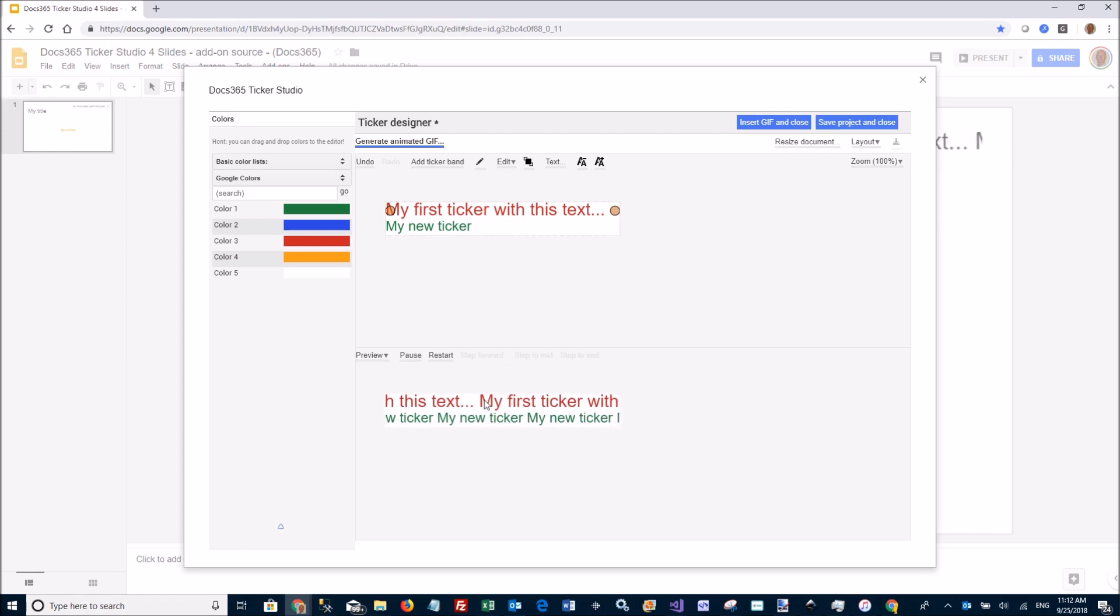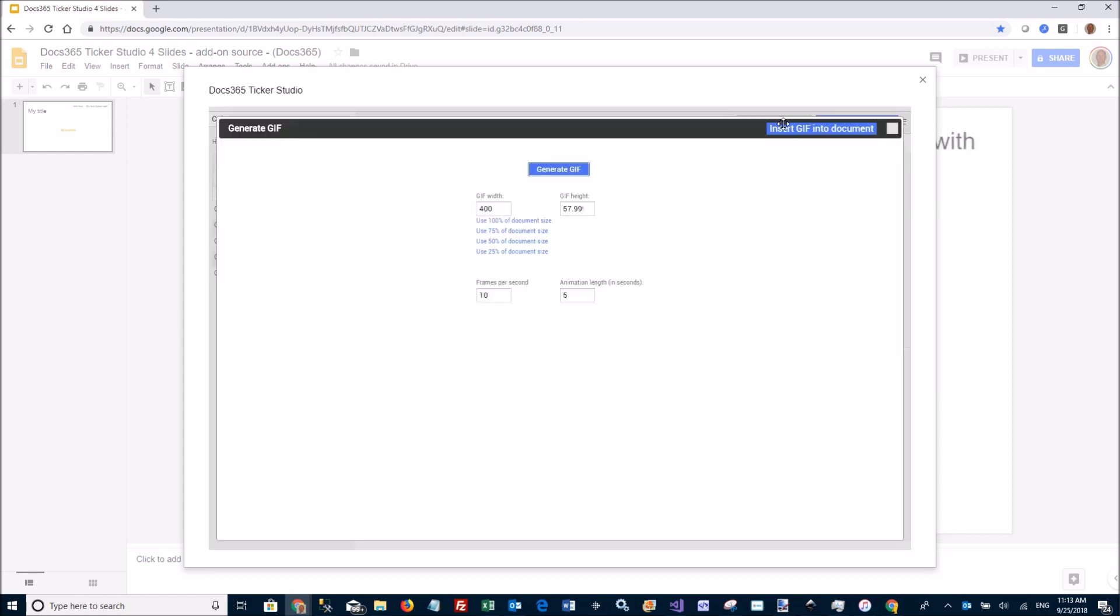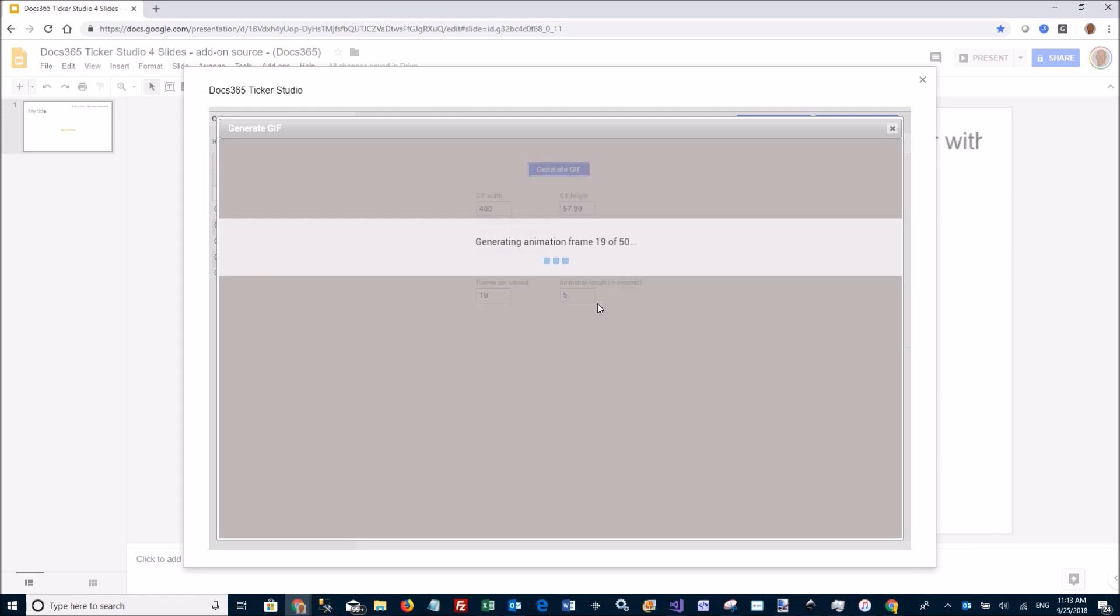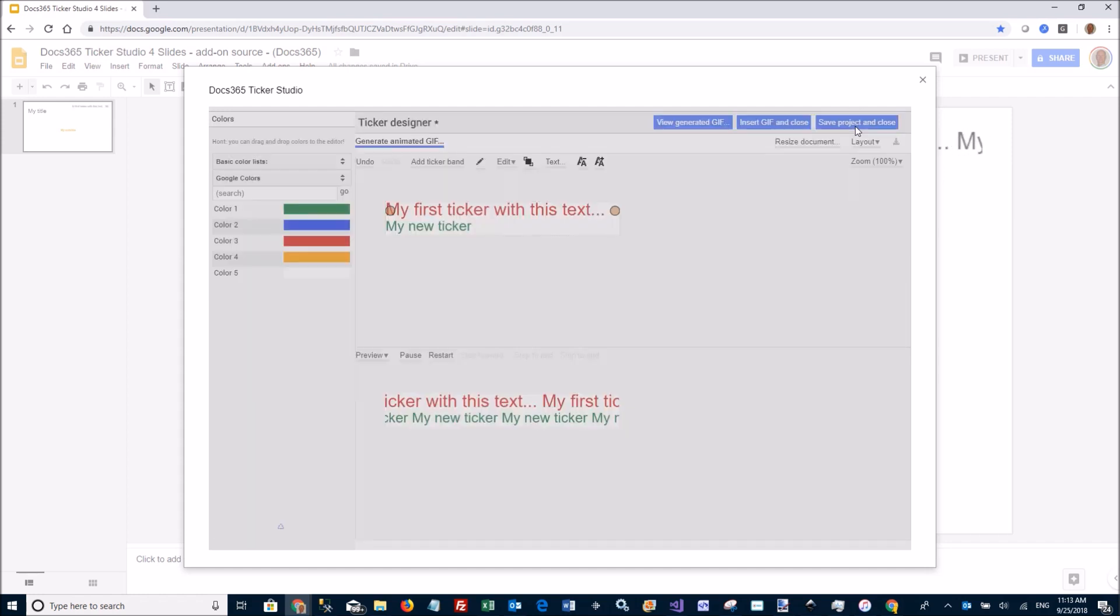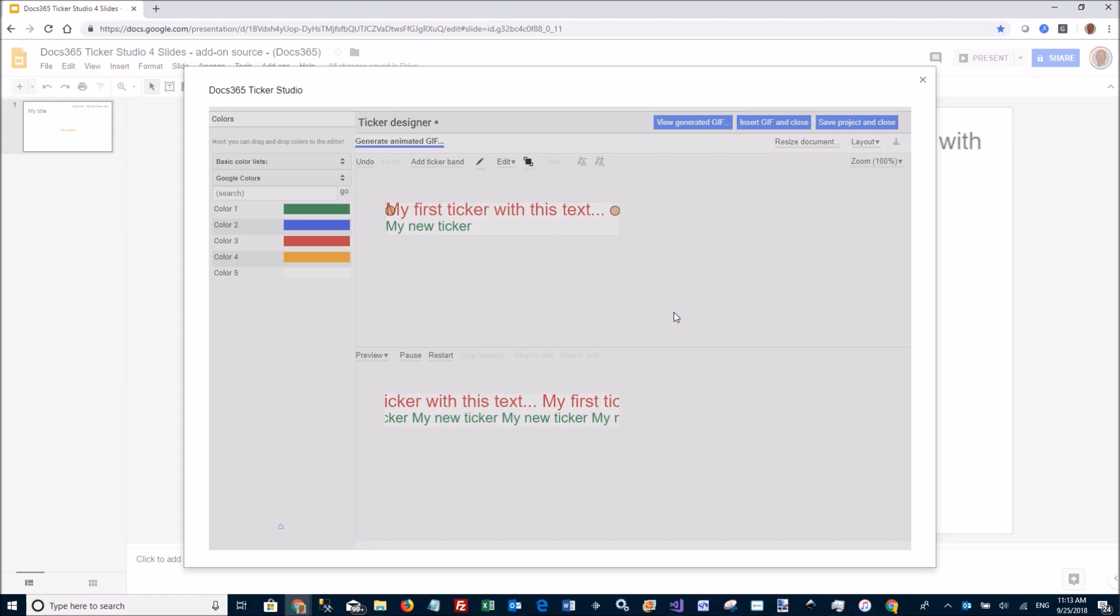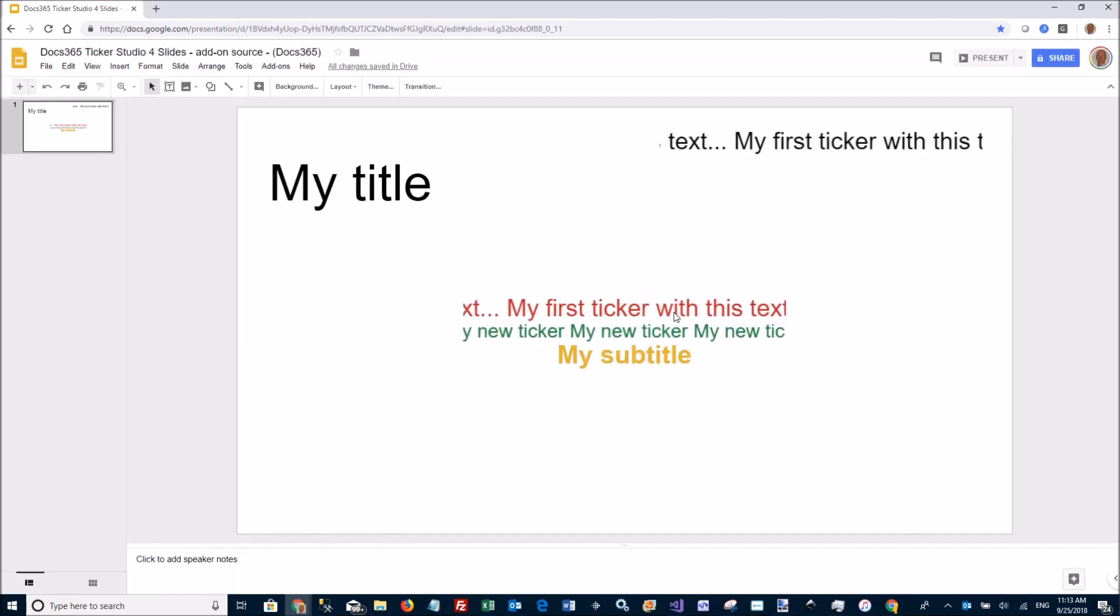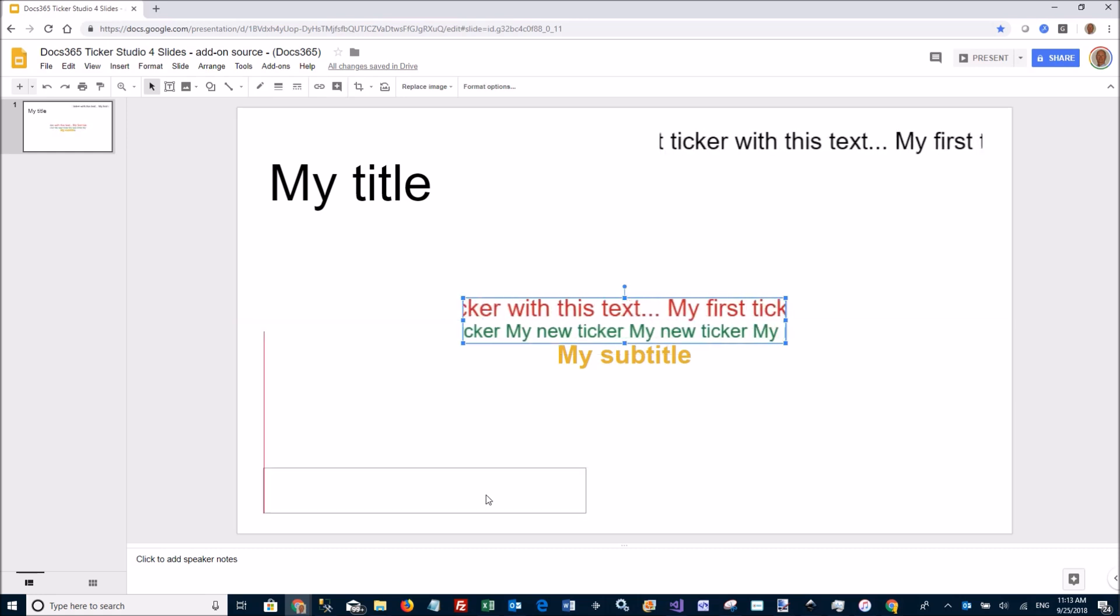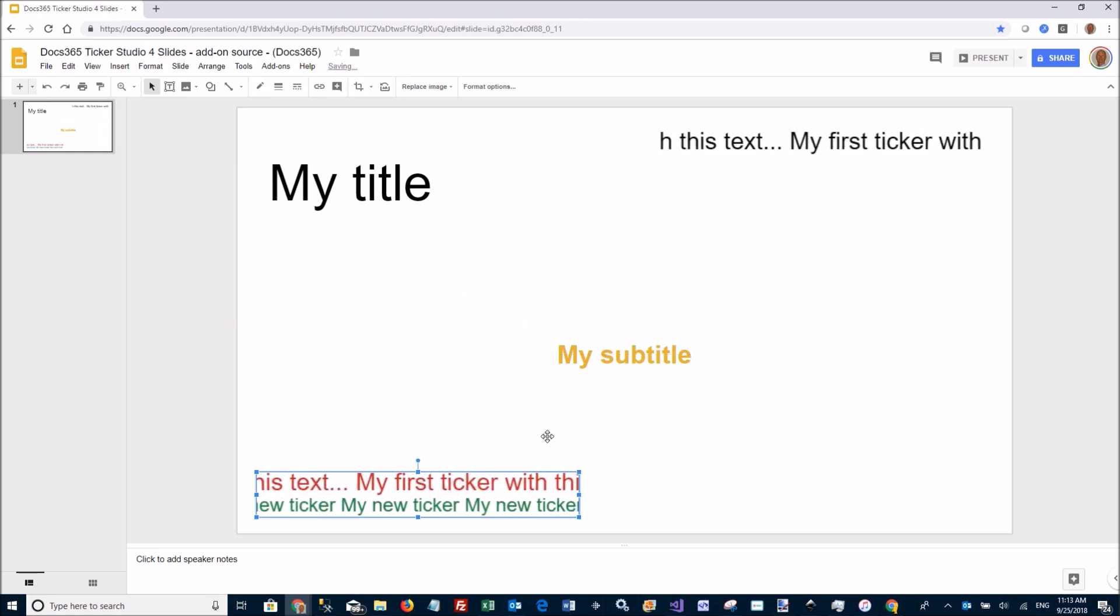I now have a ticker with two bands moving in different directions. The same thing again, I can just say Insert GIF and Close to create the actual GIF image. There is my other ticker. I can move this one to the bottom here.